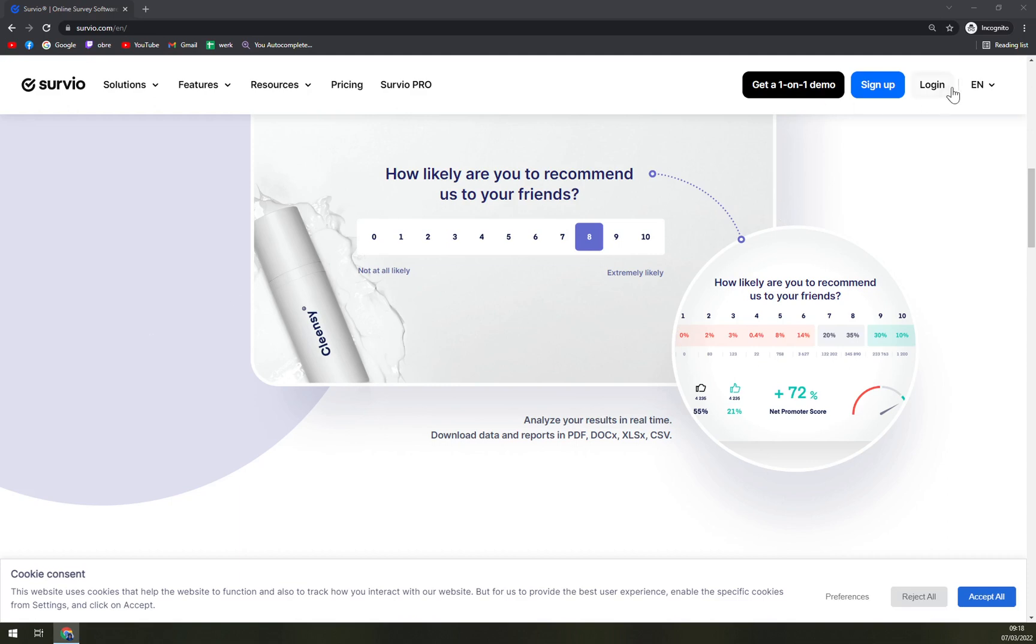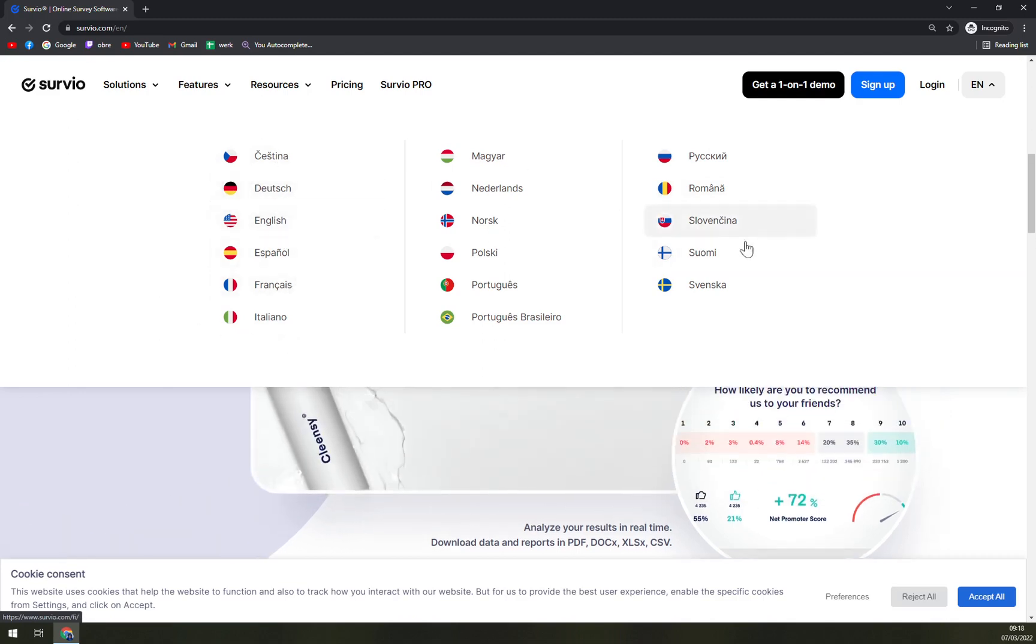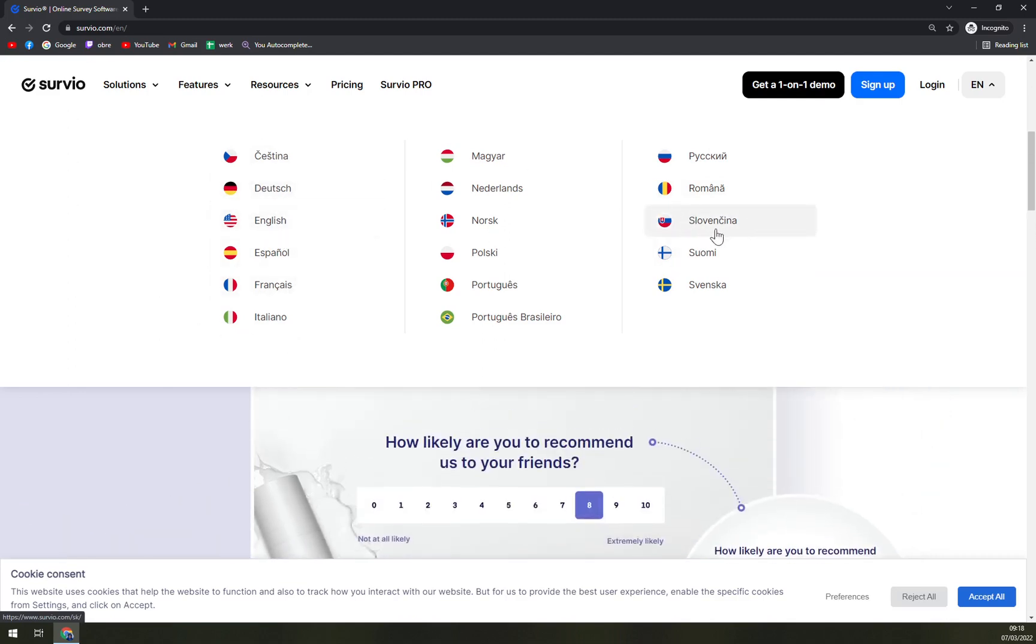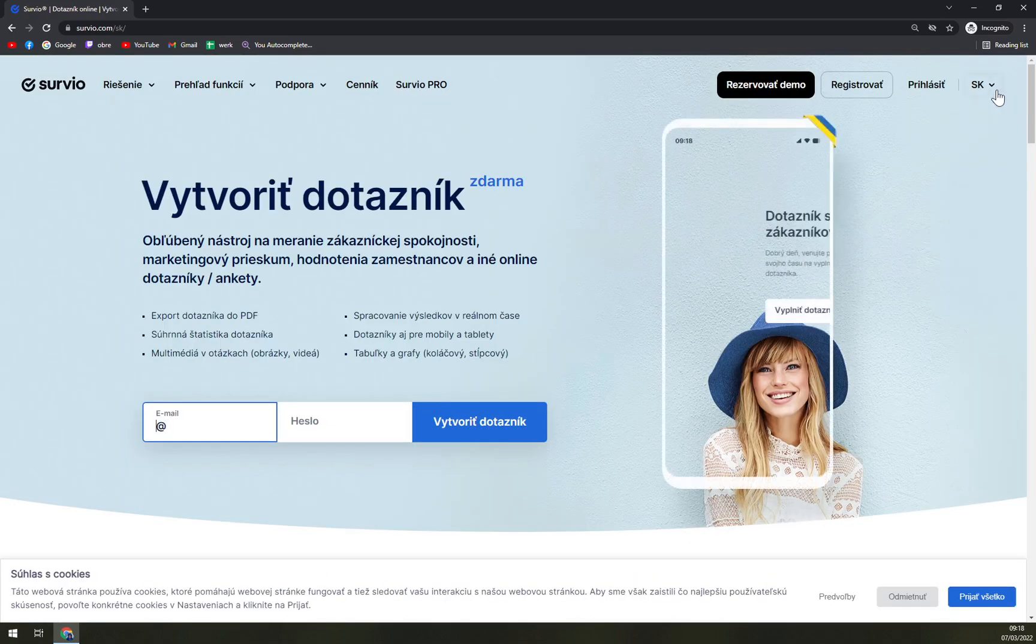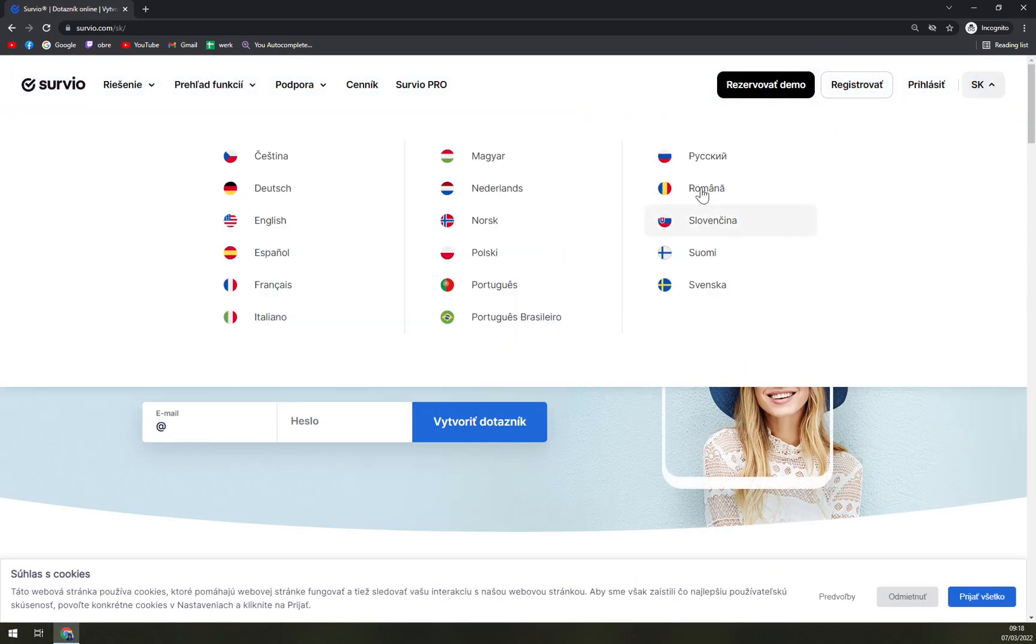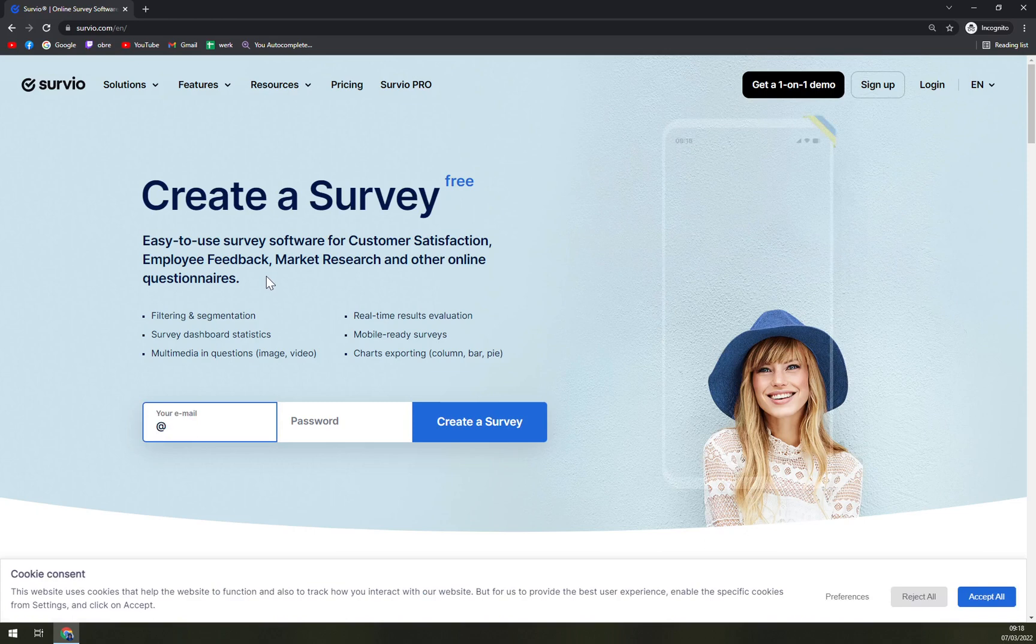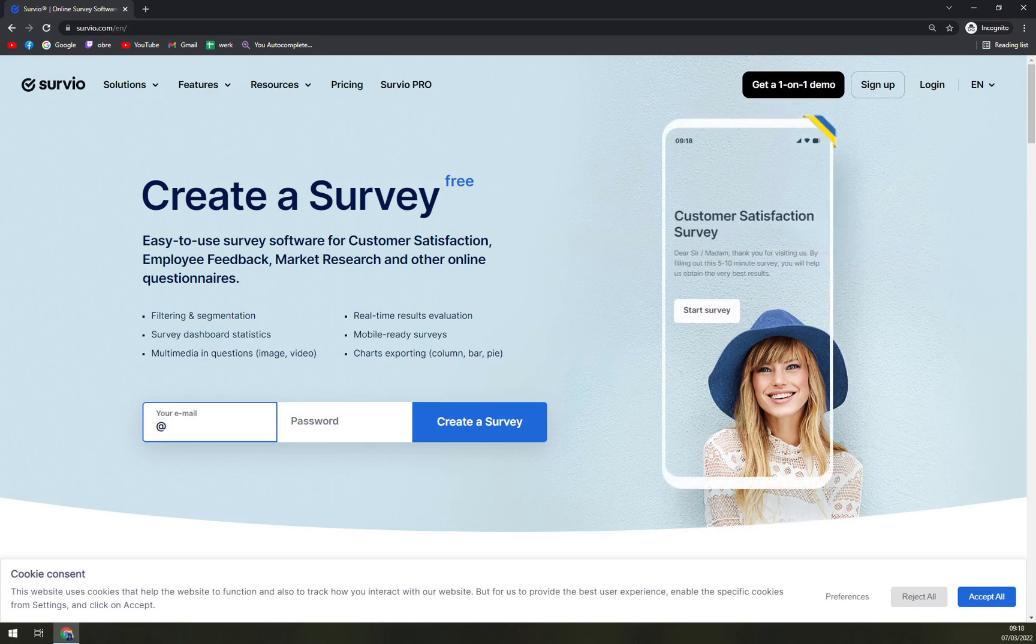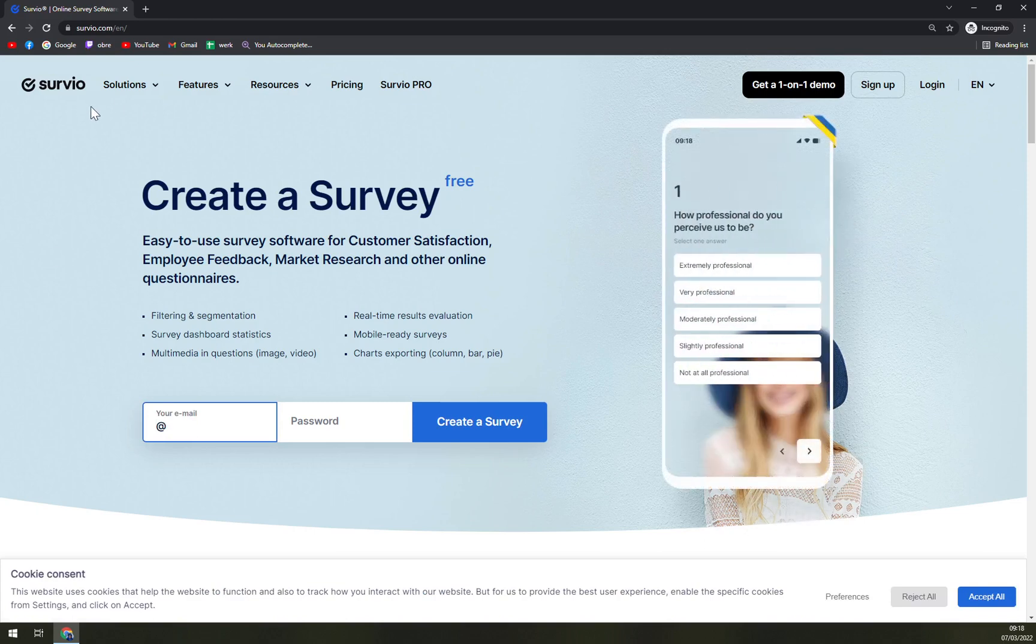Also, they are providing on the top right corner all the languages of Europe, like Czech, German, English, Español, also the Slovak language. By just simply clicking on the flag, you can get Survio in the language that you prefer.